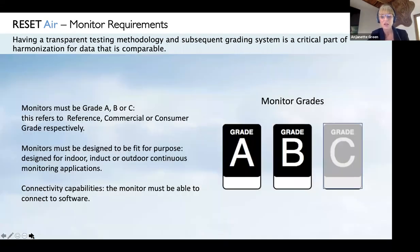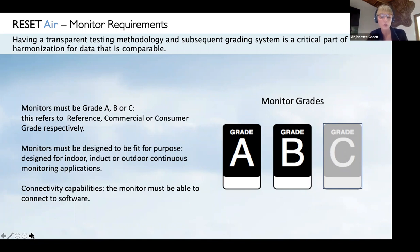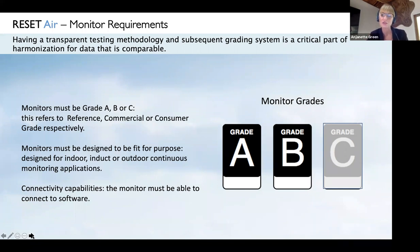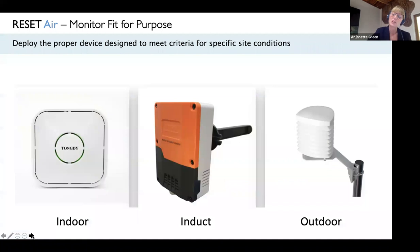Reset has a transparent testing methodology for monitors — a critical part of the standard. Reset classifies monitors using a graded system: A, B, and C. A Grade A monitor is like a federal reference device. Grade B is a third-party accredited device. Grade C is consumer grade. There's a place in the market for all of these, but only Grades A and B are allowed on Reset projects. Examples include an indoor monitor, an in-duct monitor, and an outdoor device.